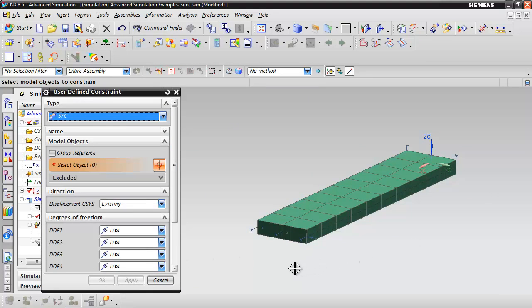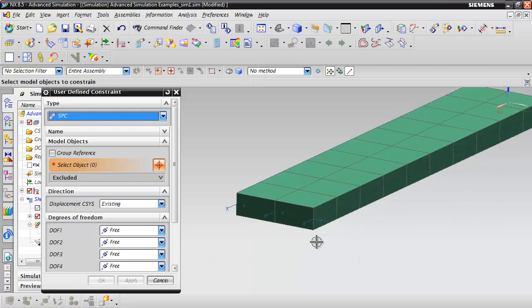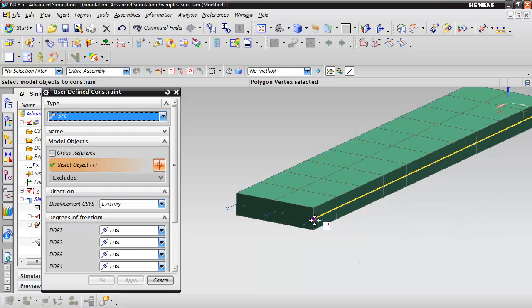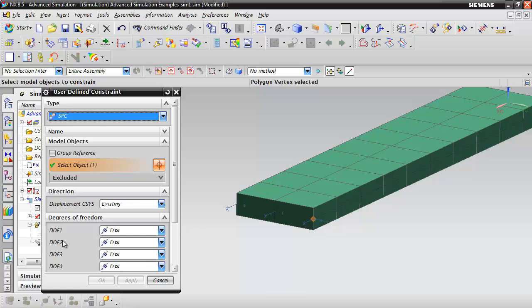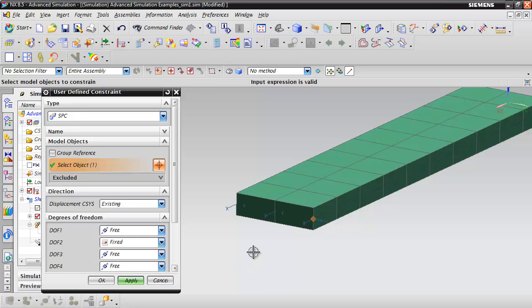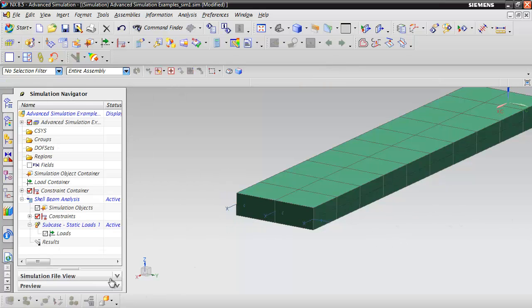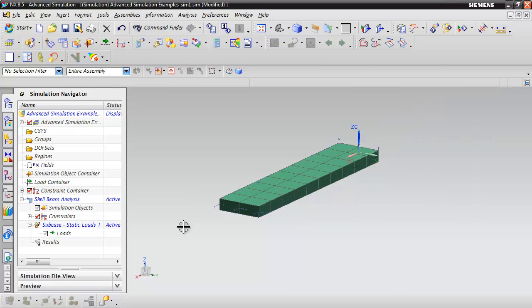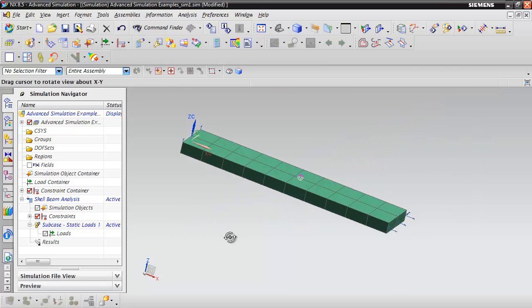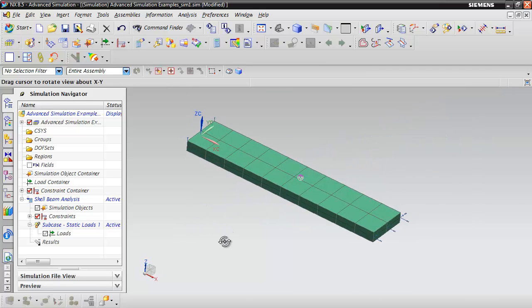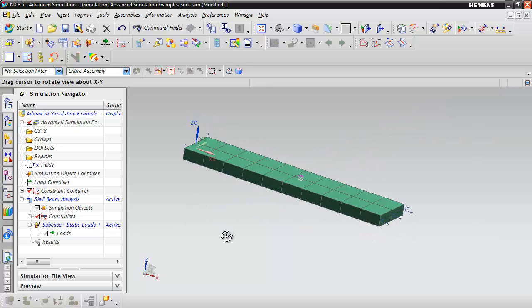Just to stabilize the model, we've got to do one more constraint. We're going to pick the end of that curve there. We're just going to fix it in the Y degree of freedom so this can't slide back and forth.